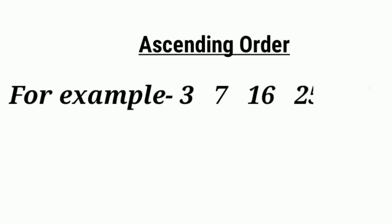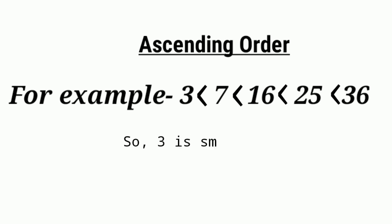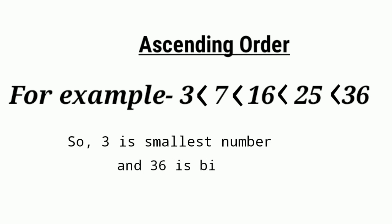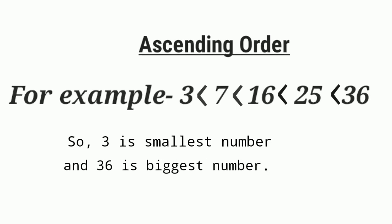For example: 3, 7, 16, 25, 36. Here all digits are arranged in ascending order because 3 is less than 7, 7 is less than 16, 16 is less than 25, 25 is less than 36. So 3 is the smallest number and 36 is the biggest number.